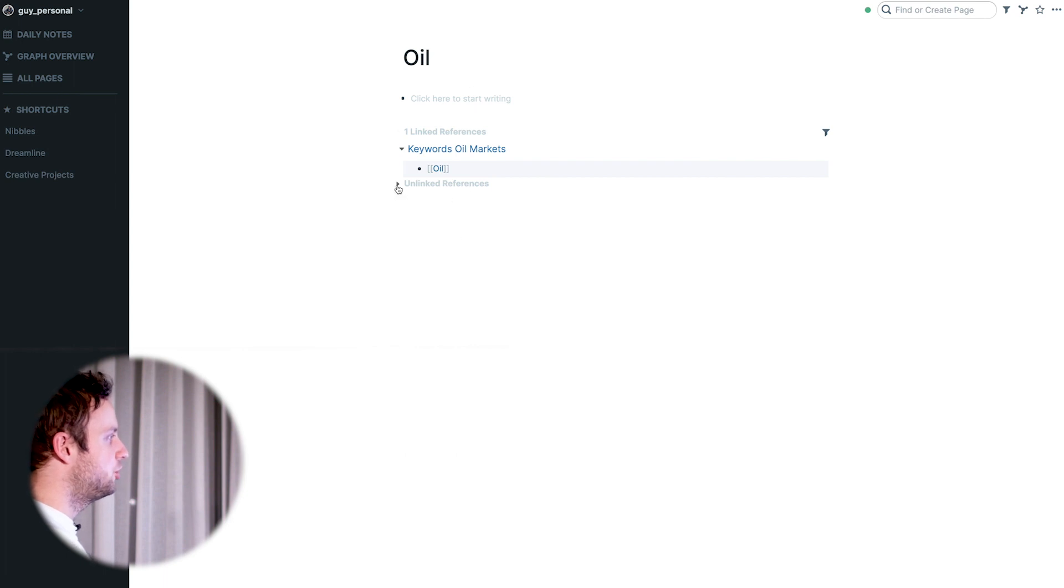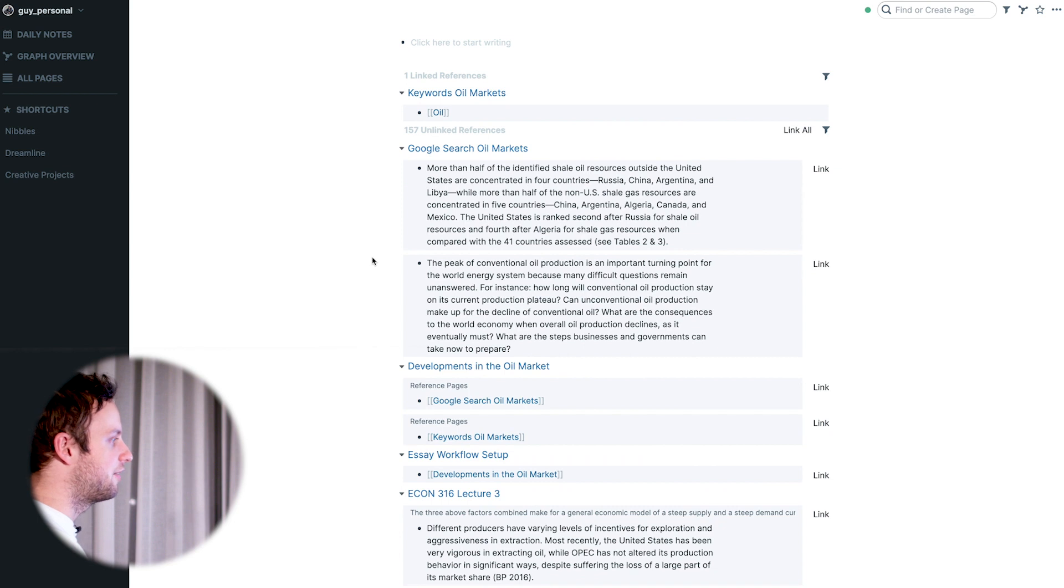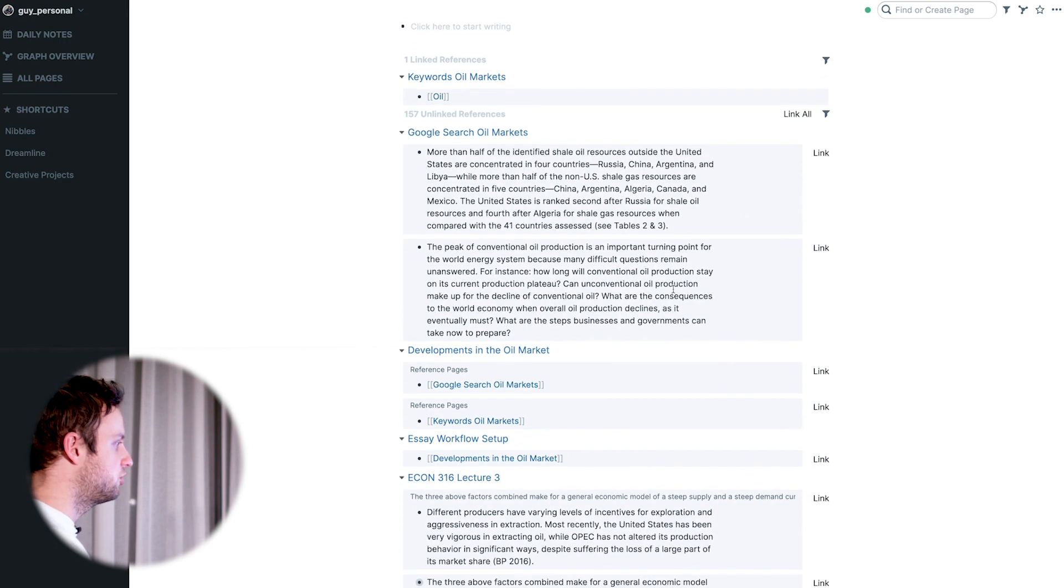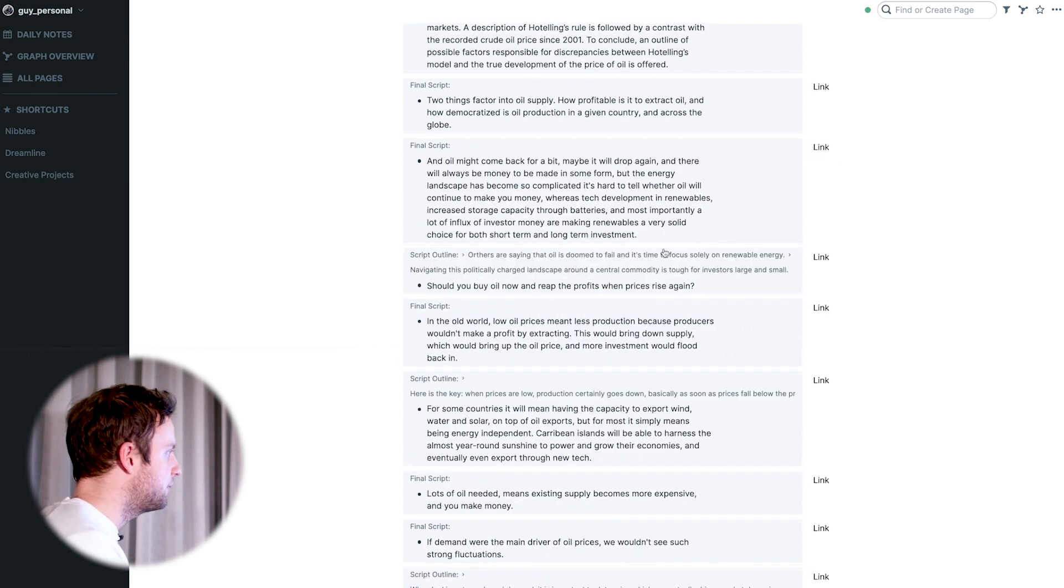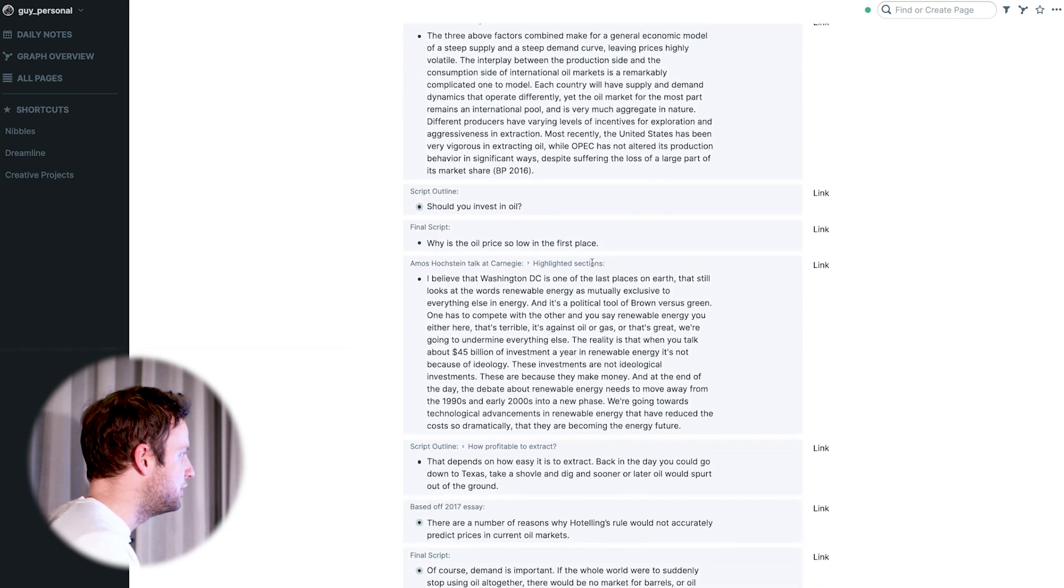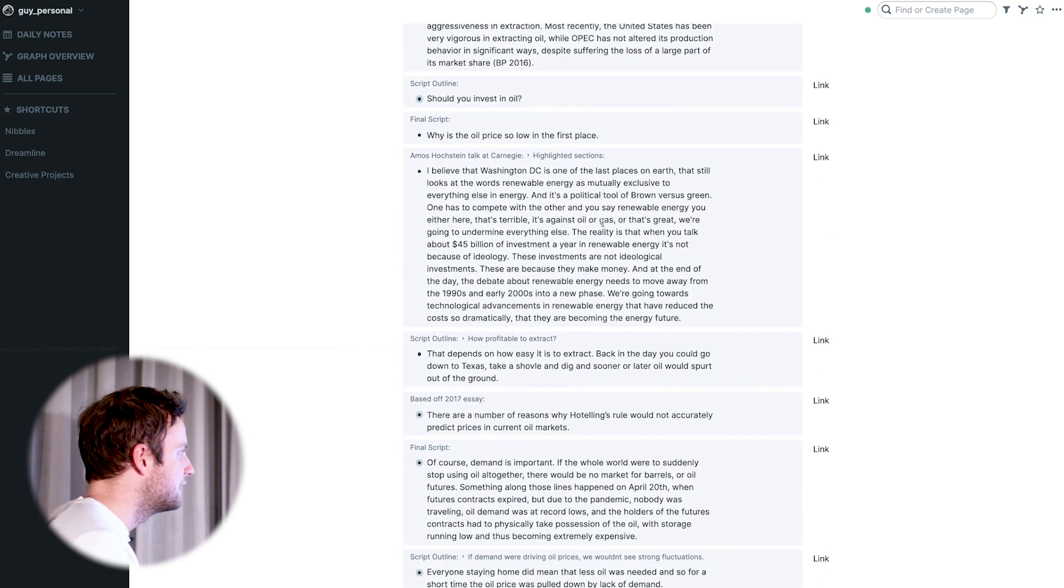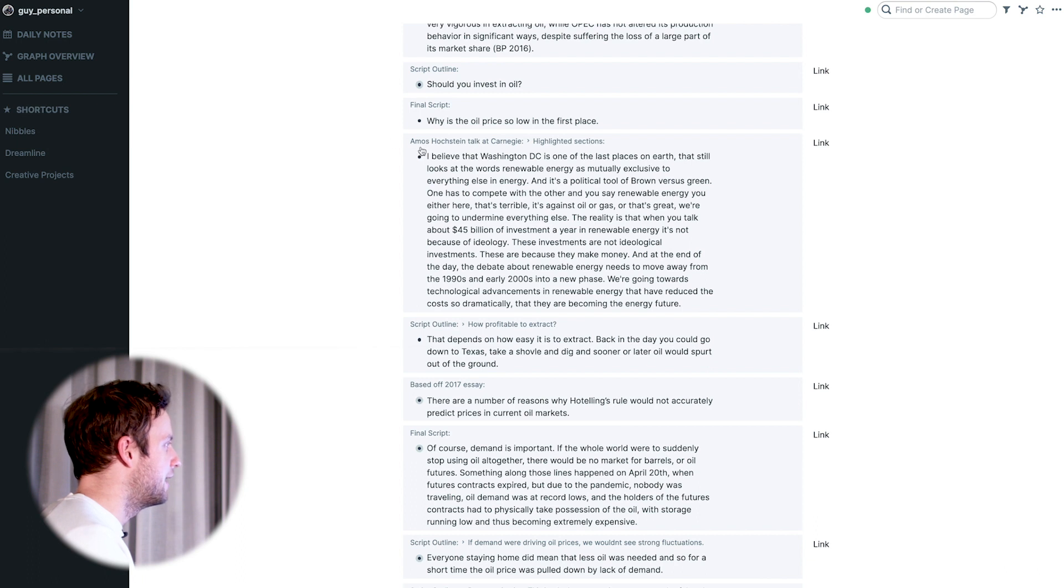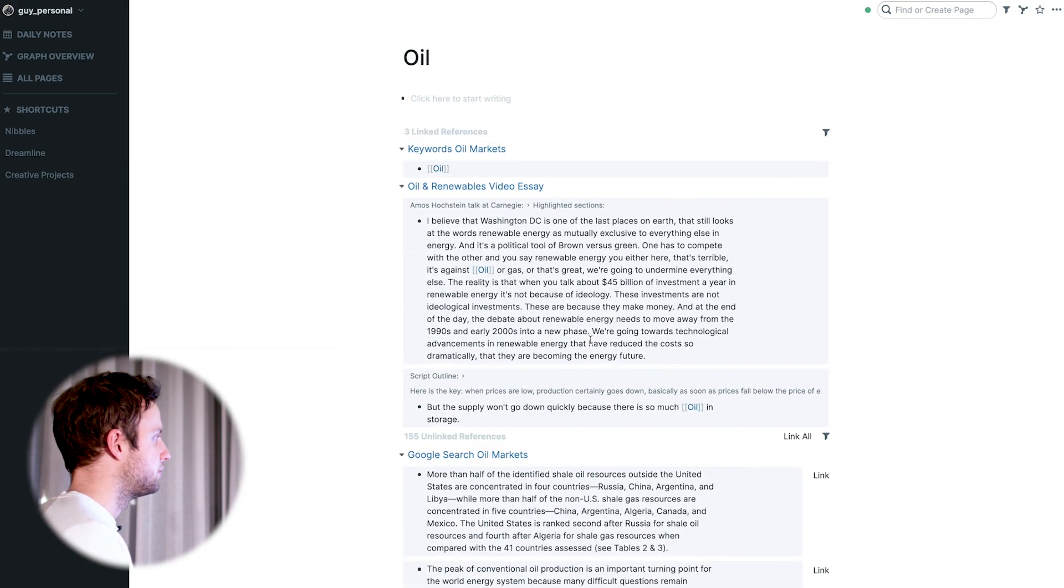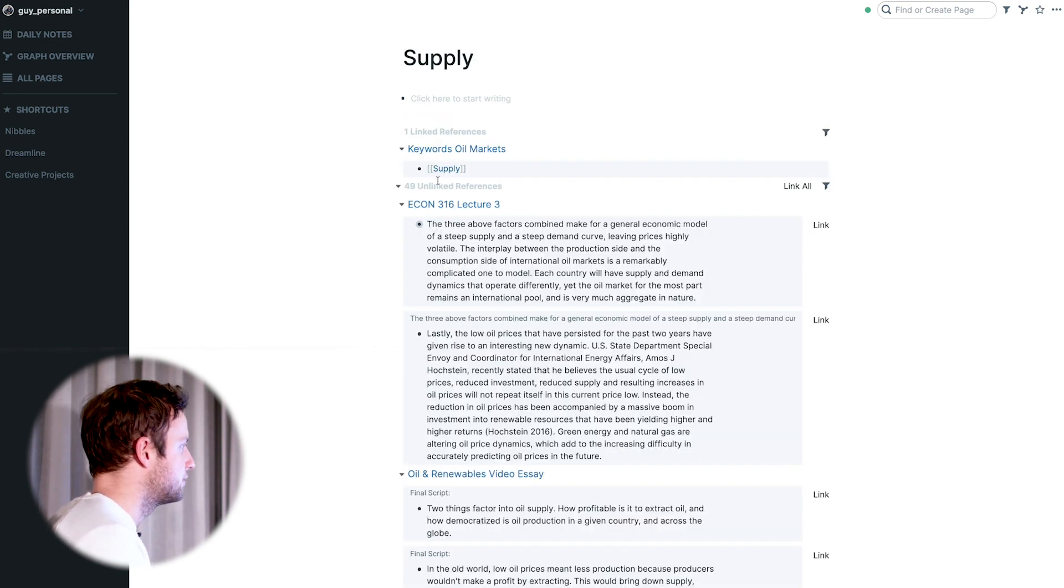Oil. Go to your unlinked references and what Roam will do is it will show you all of the mentions of oil in your entire graph. Now you can go through and selectively link those mentions that are useful for your essay. This is in our Google search, so of course we already have this. This is interesting here. I might link this one. I'm basically going through and quickly skimming through the notes that I've already taken. This is interesting. We have the transcript of the talk by the energy advisor to Obama and Biden, Horstein, which is one of the videos that I watched in preparation for this essay. I'm going to want to link this and then you go through and do this for supply.